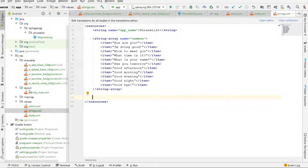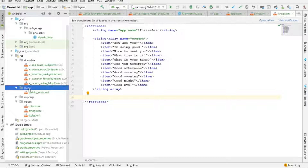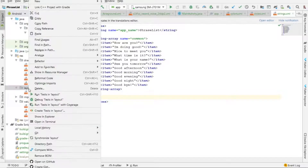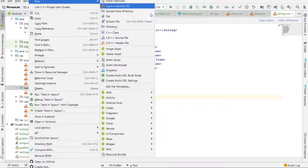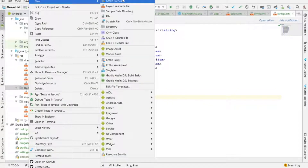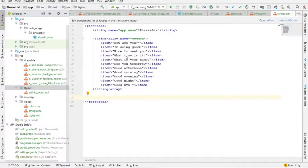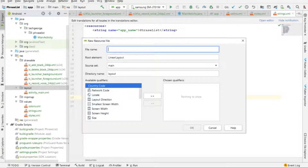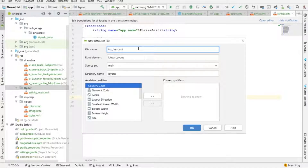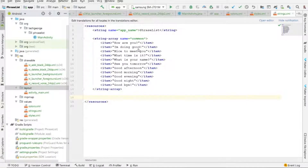The next thing I want to do is create the layout for each list item. I'm going to create a new layout resource file and call it list_item.xml, then press OK.